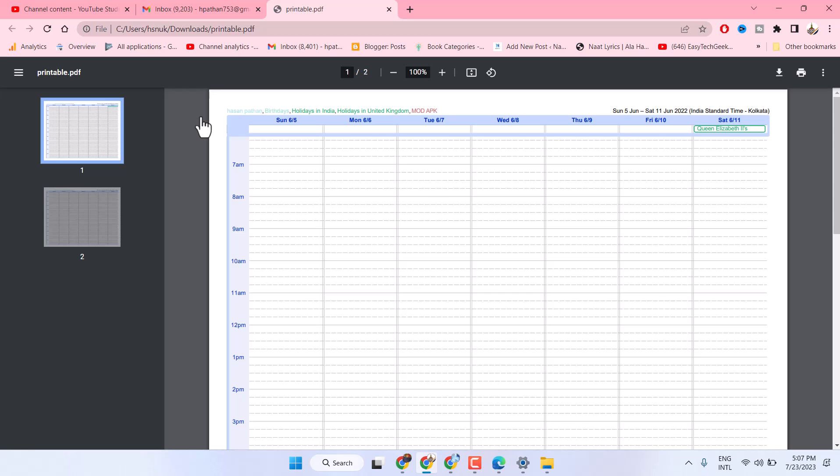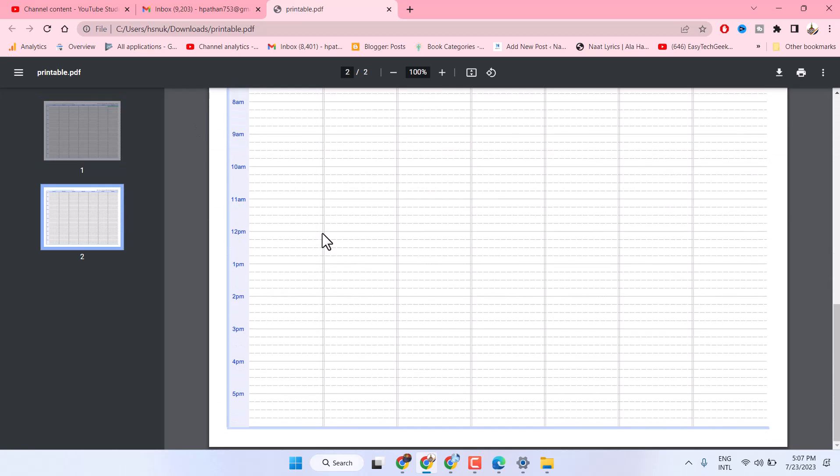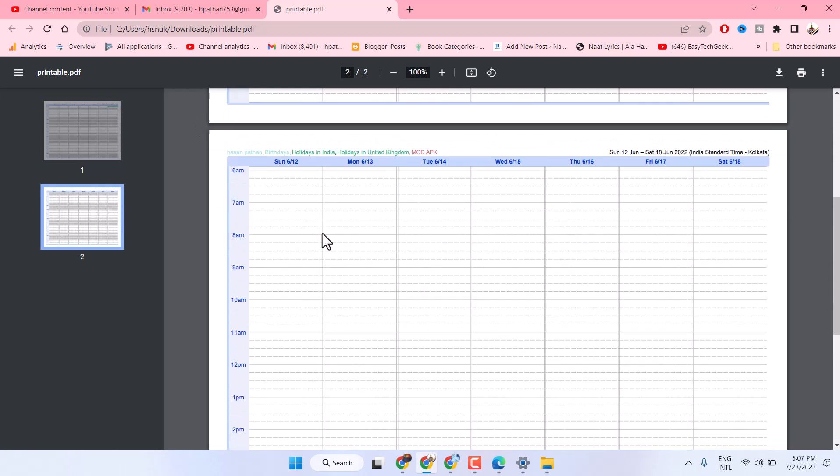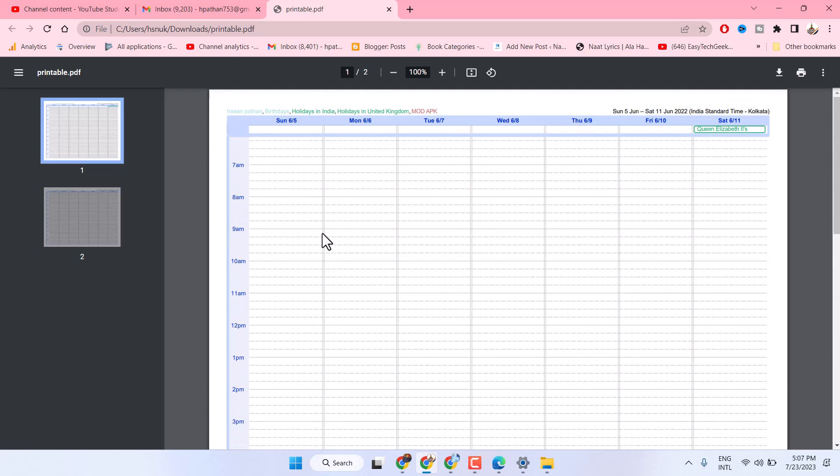So this is the way guys you can convert your Google Calendar into PDF. Thanks for watching, show like and subscribe this channel.